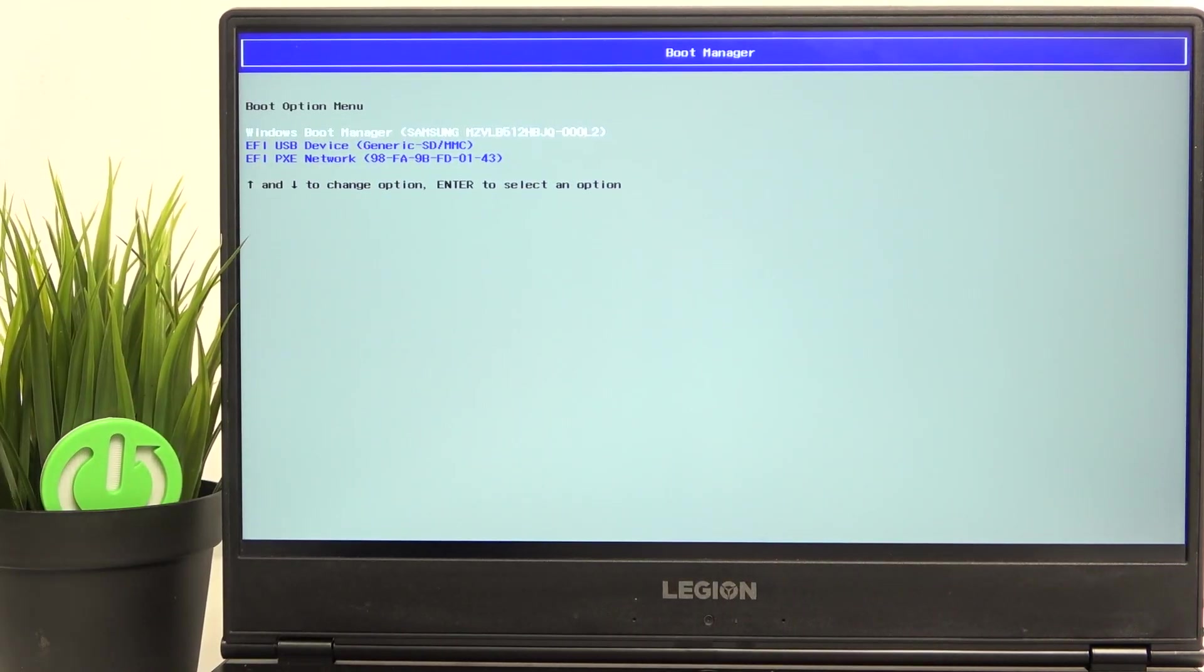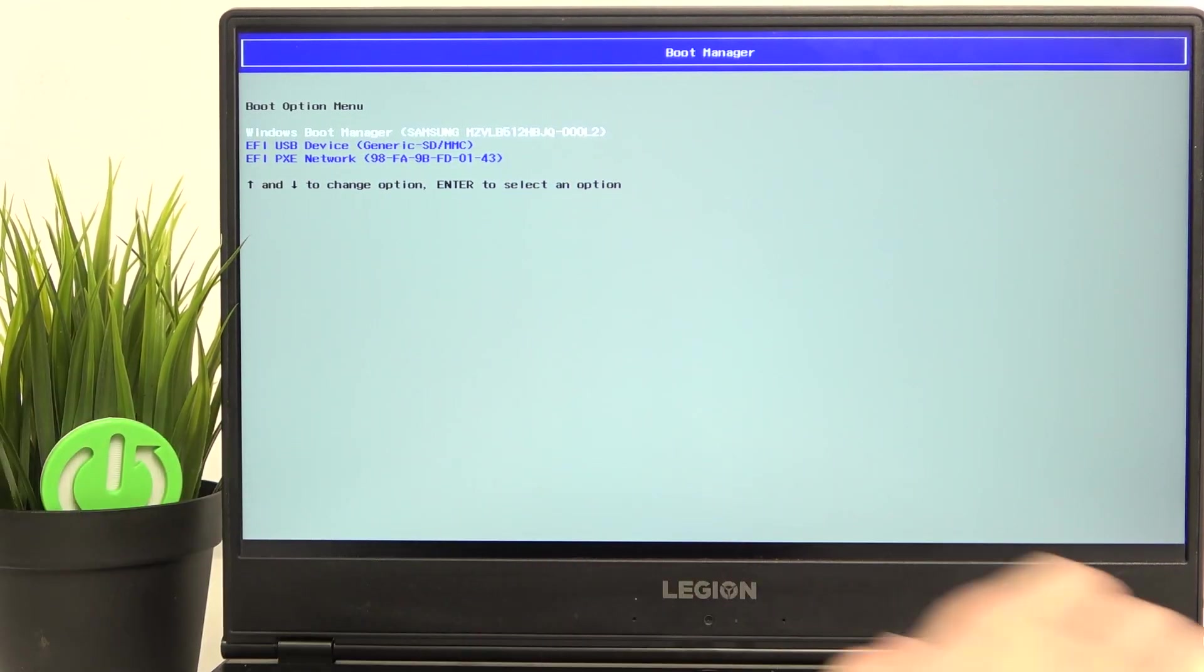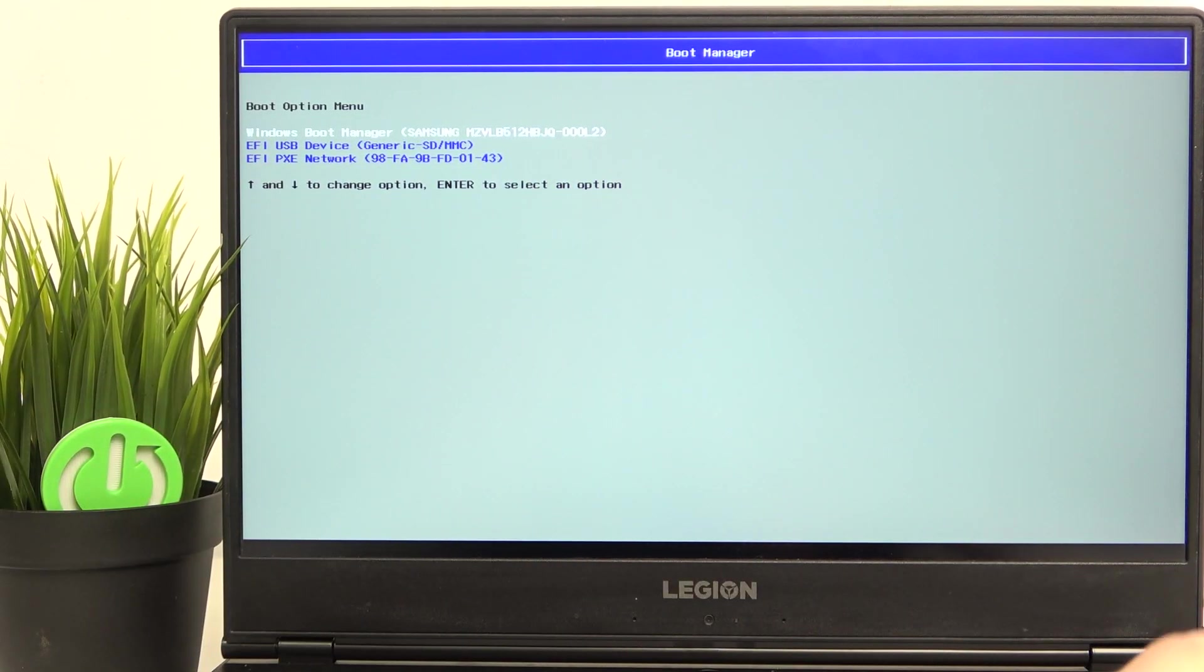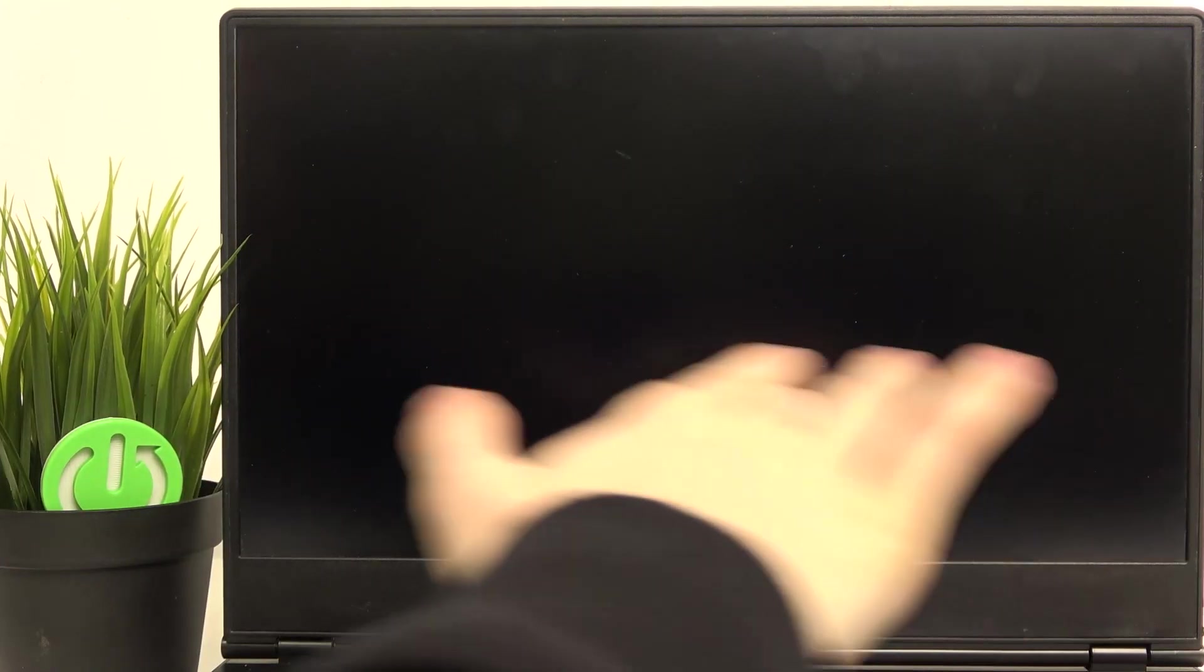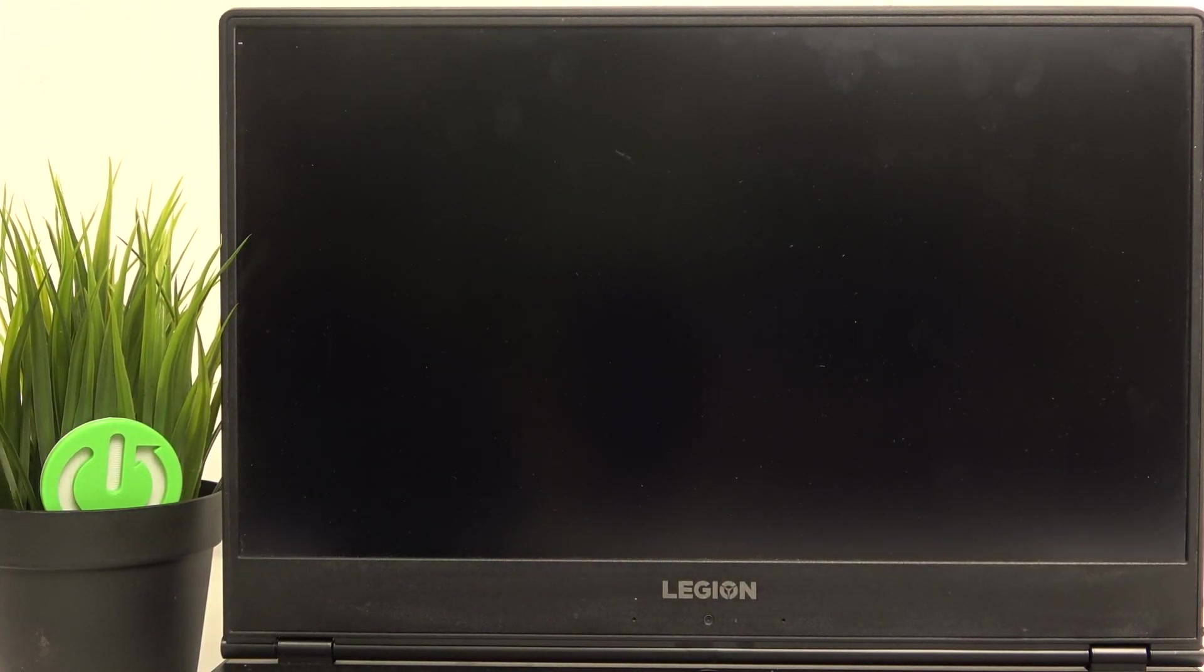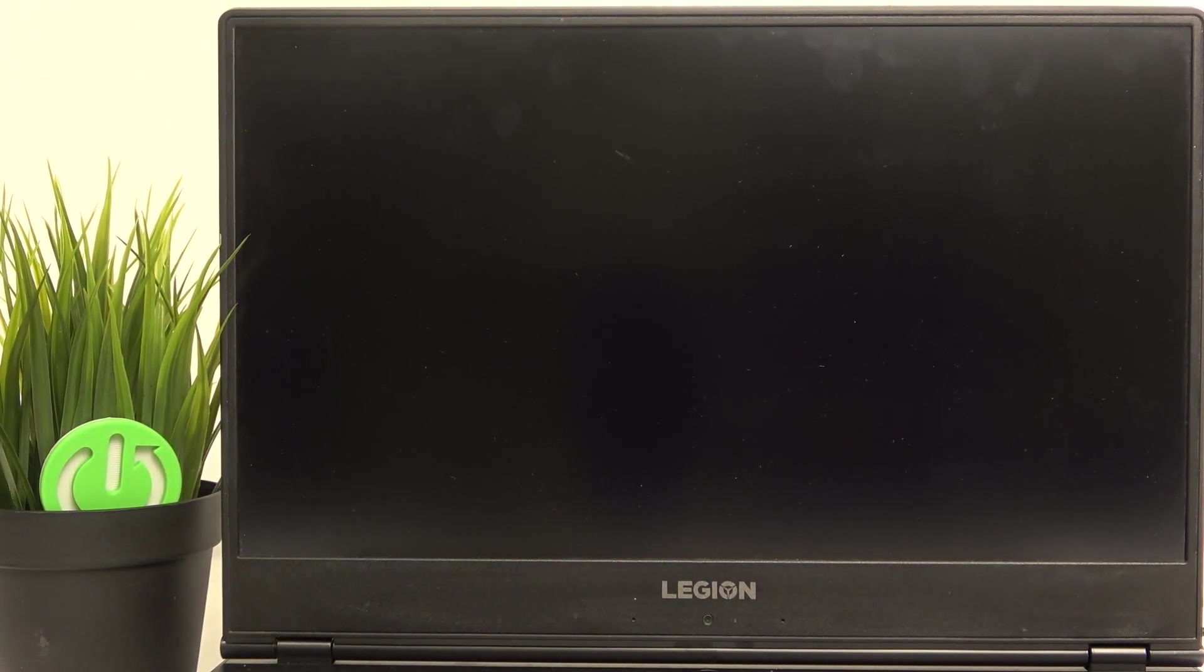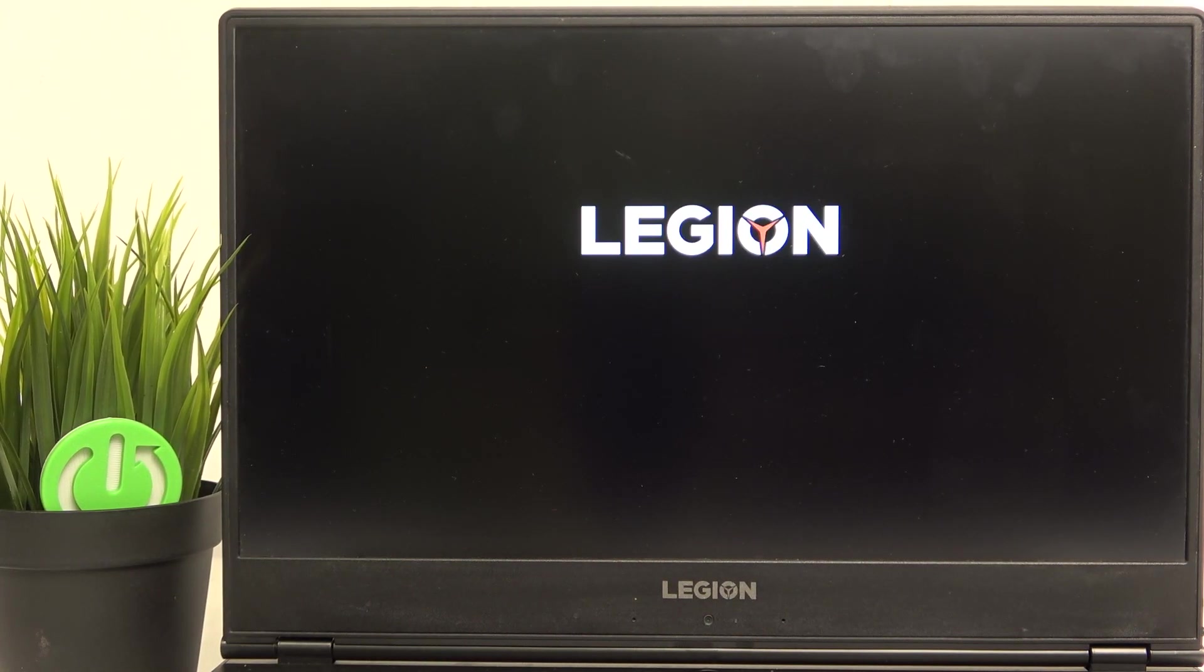Now we should select, with arrows, the USB device and click on enter. And now let's wait a second.